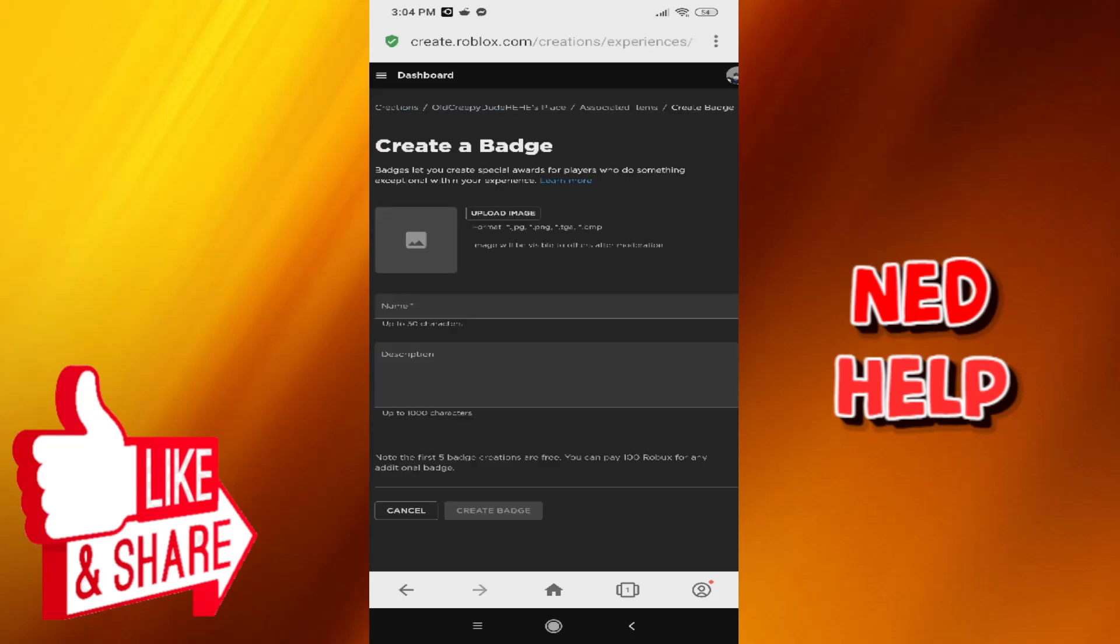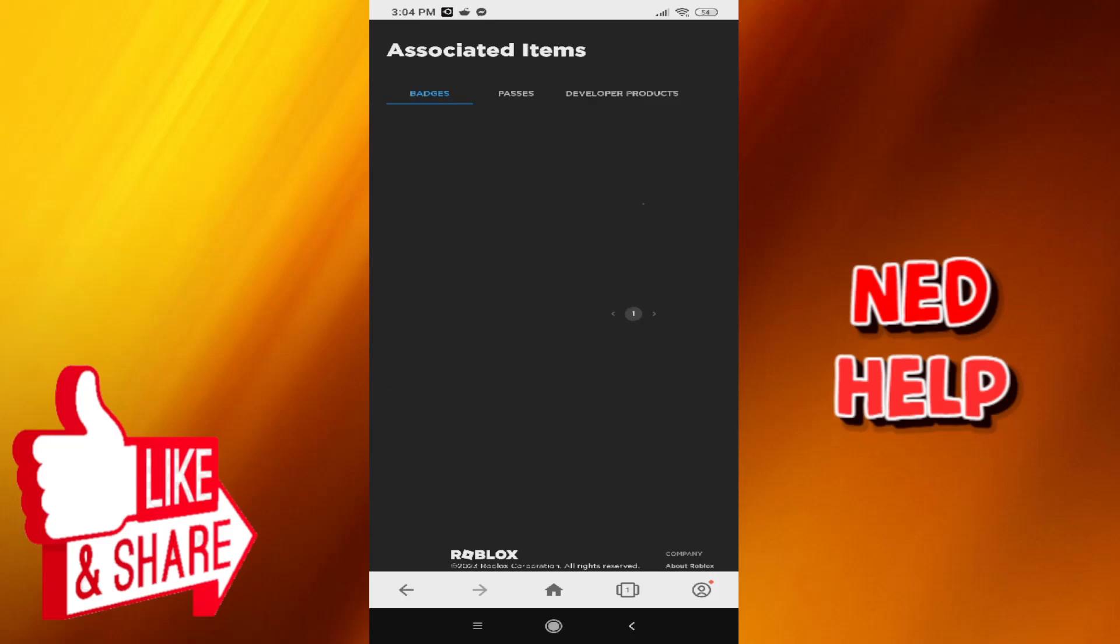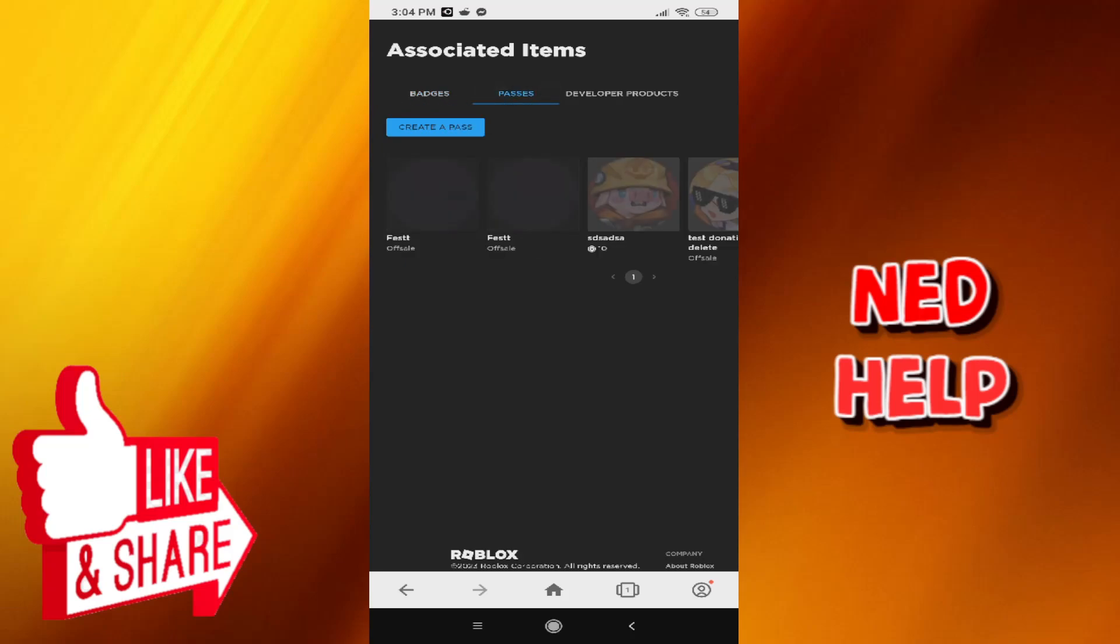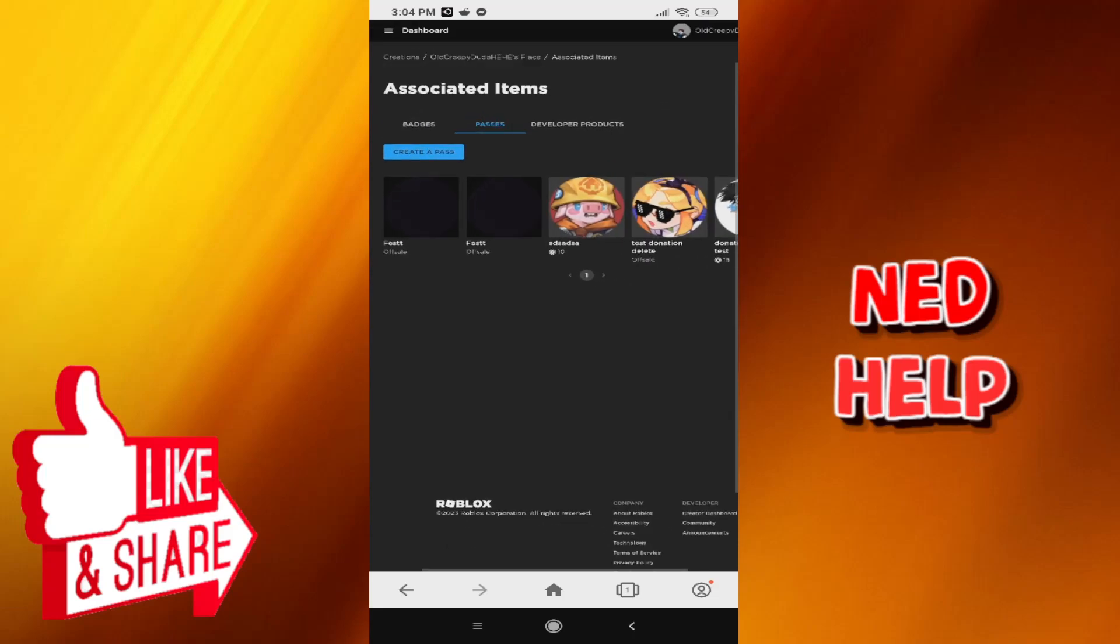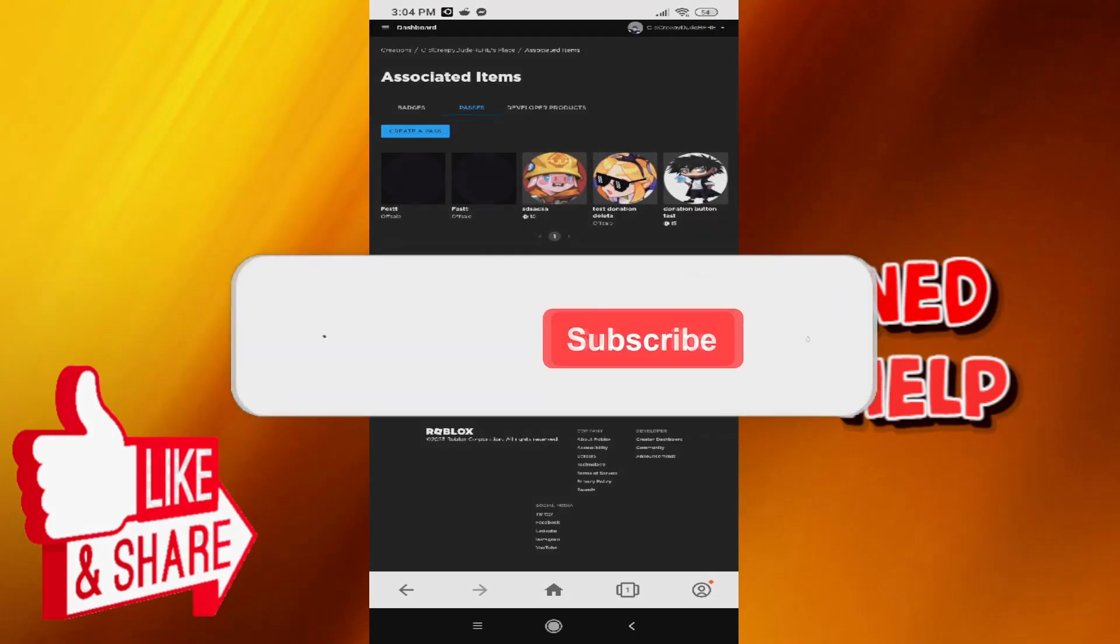Now we can just cancel this. We don't actually need to create a badge and we're taken to another page called associated items. From here, if we want to create a game pass, all we have to do is go to passes, then click on create a pass.